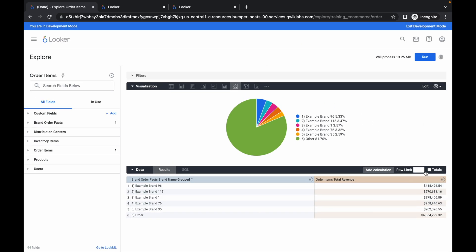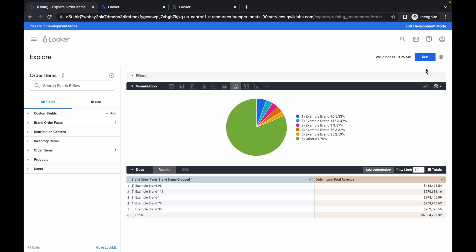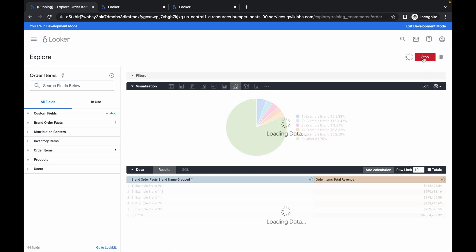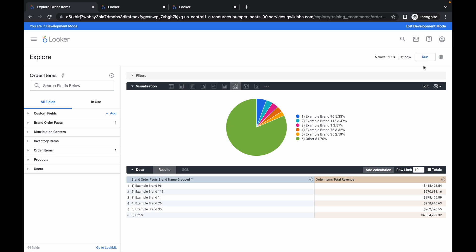Third, for row limit, type 10. Once you are done with all three changes, make sure to click run. Wait for a couple of seconds and it's done.